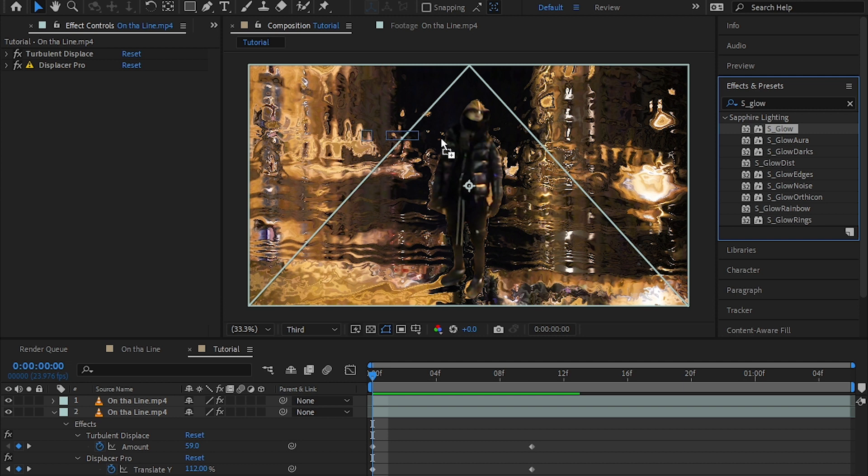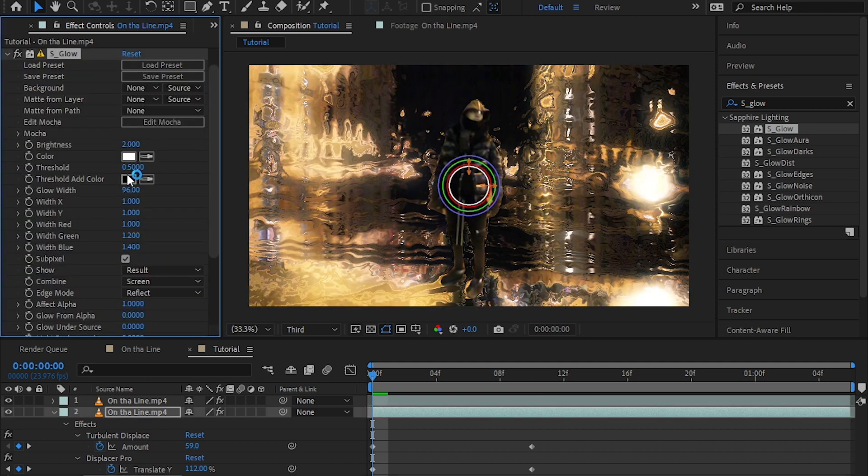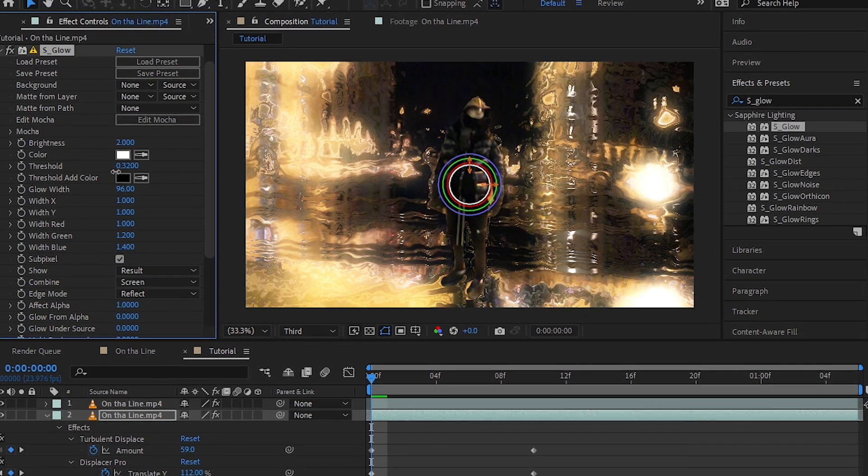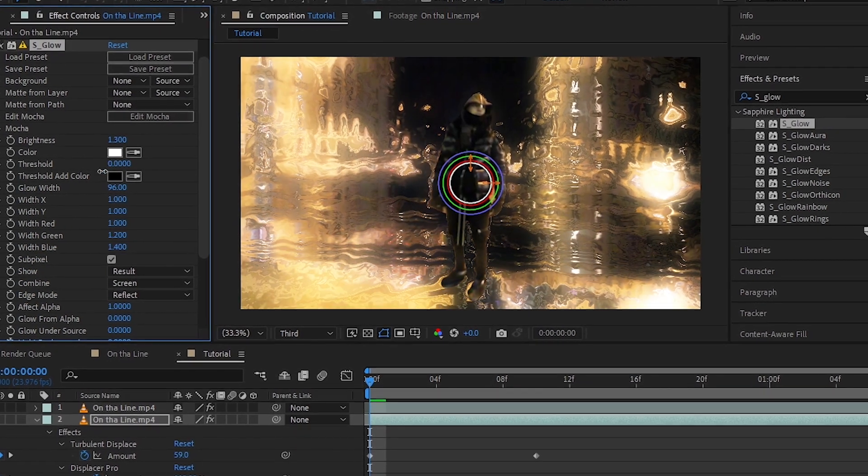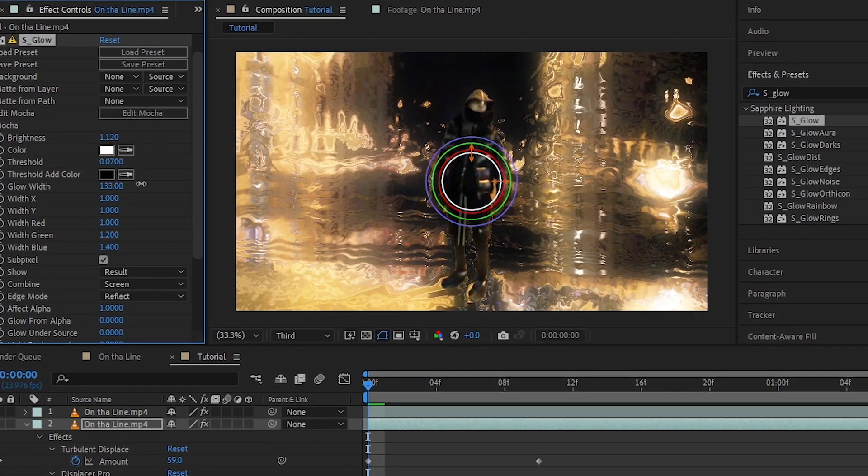Then I added Sapphire Glow. If you don't have that, you can use the default glow which is pretty much the same. And I also played with the value of threshold and brightness to get the best result that I want.